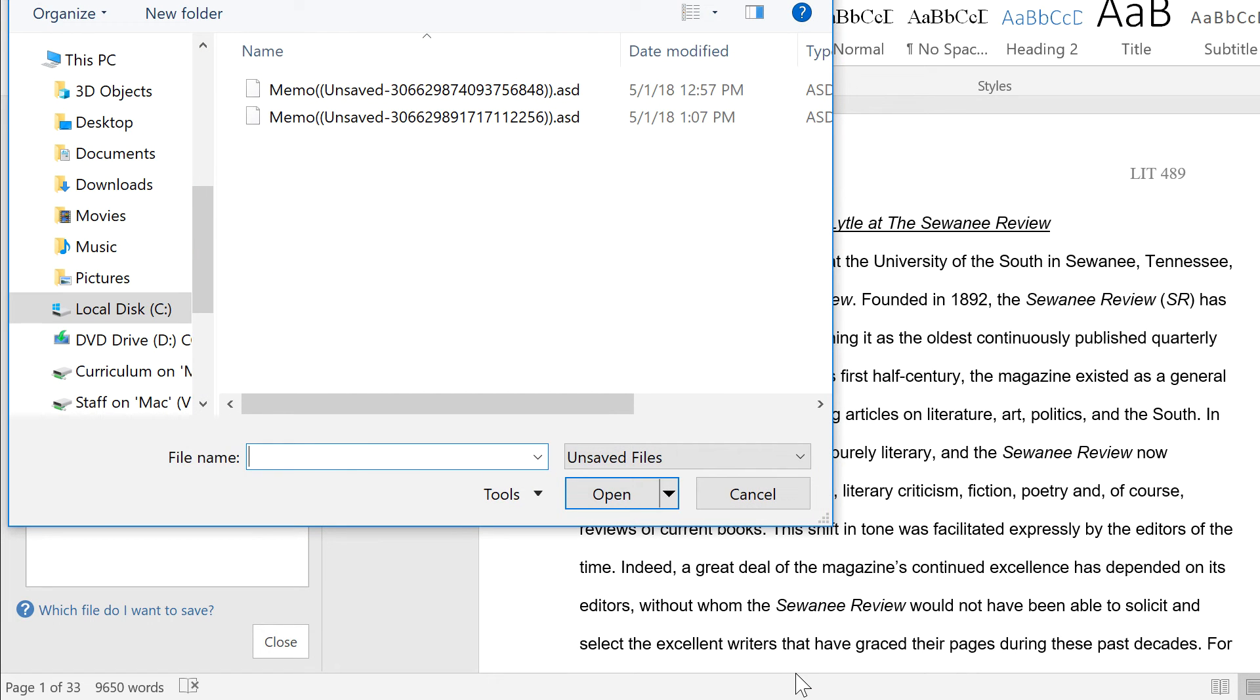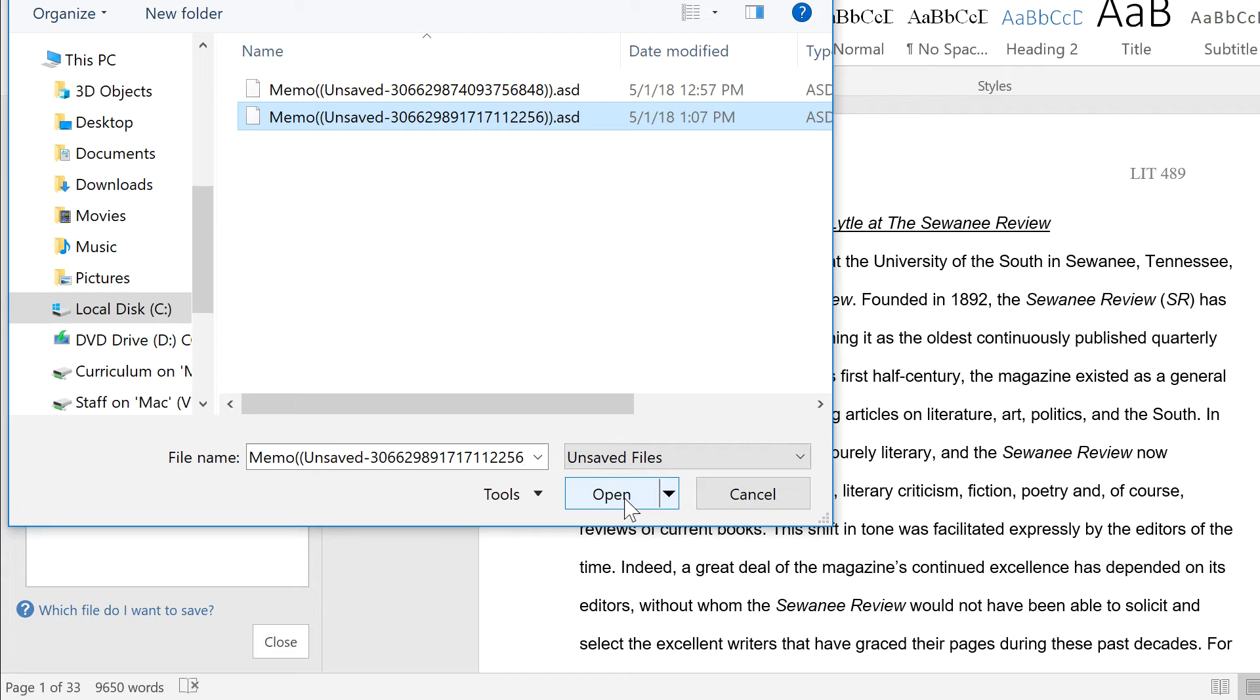A File Explorer window will open with a list of unsaved files. Just select the file you'd like to open.